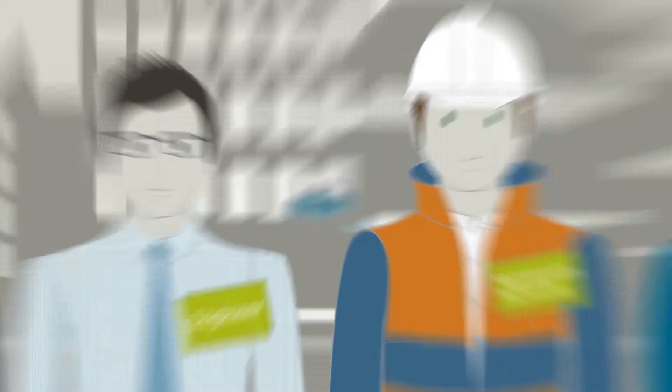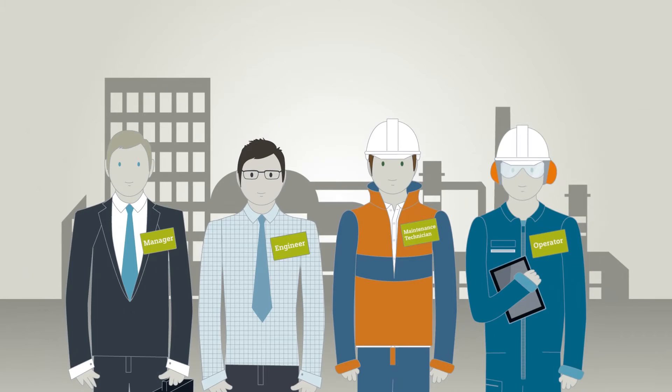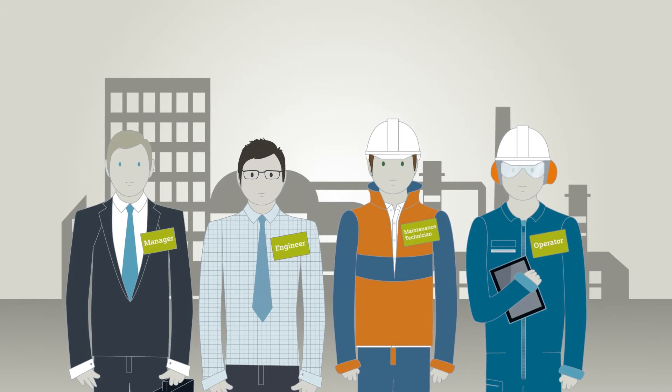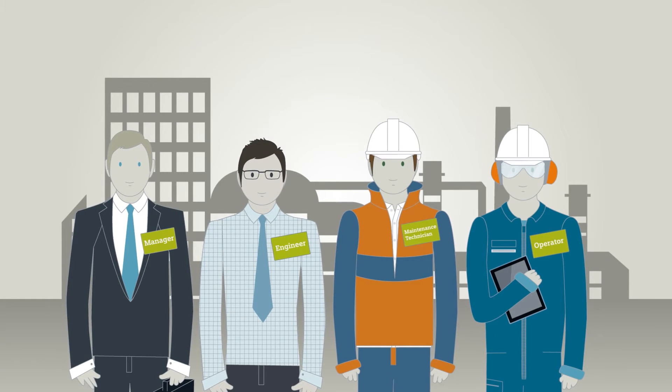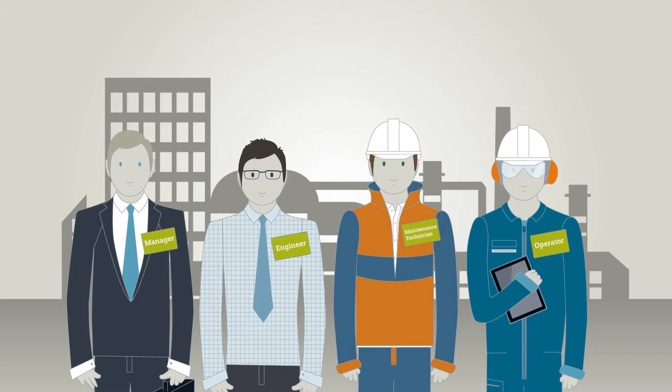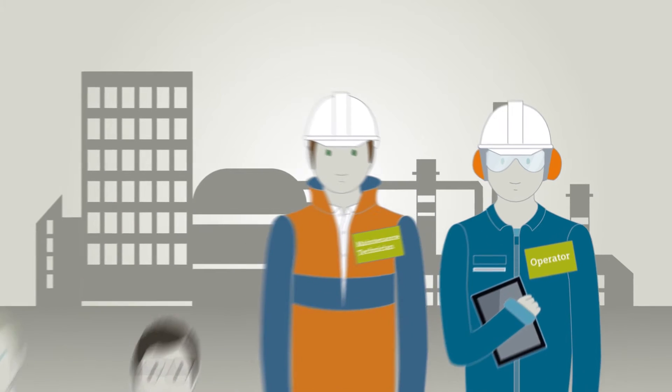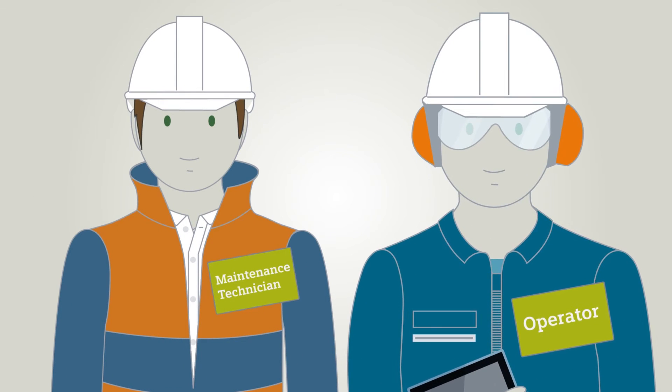Our project team consists of a project manager, an engineer, a service technician and an operator. Operators operate and monitor the plant.